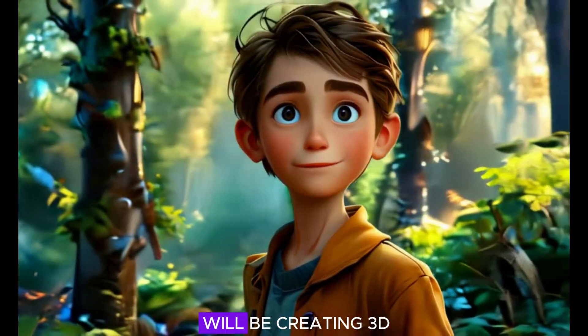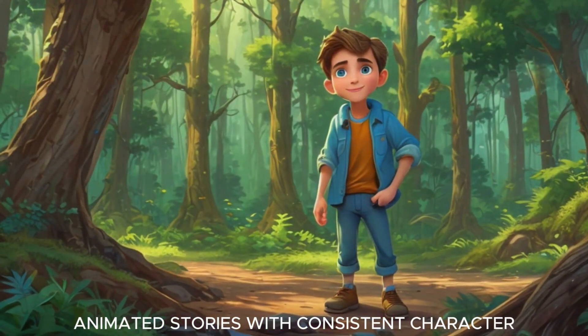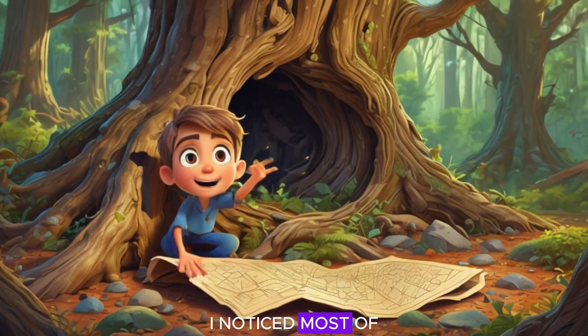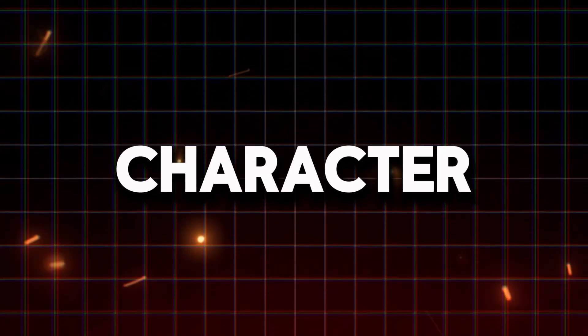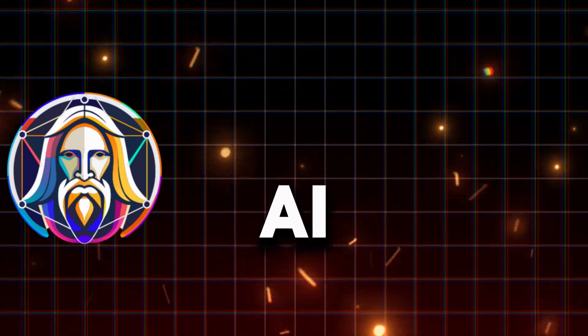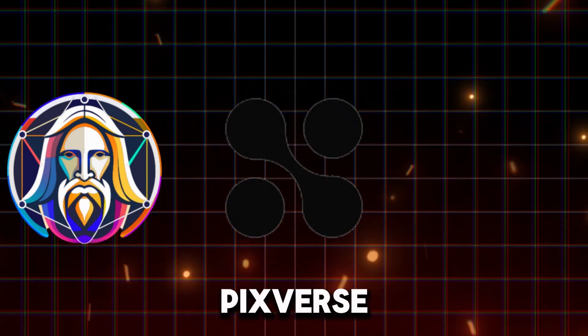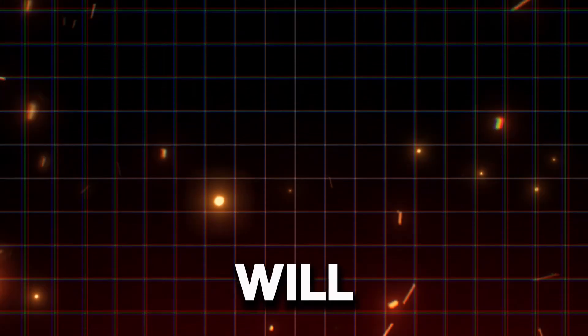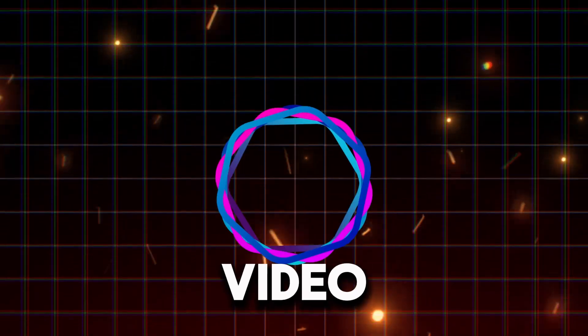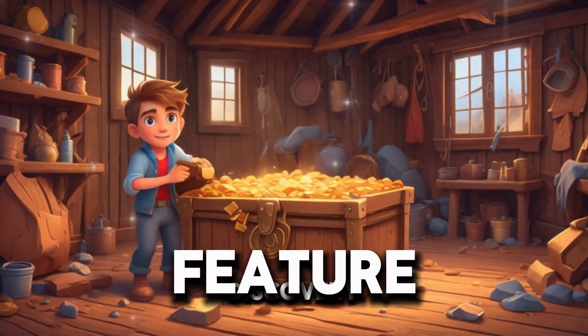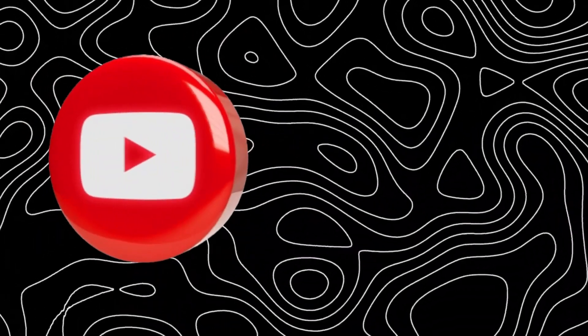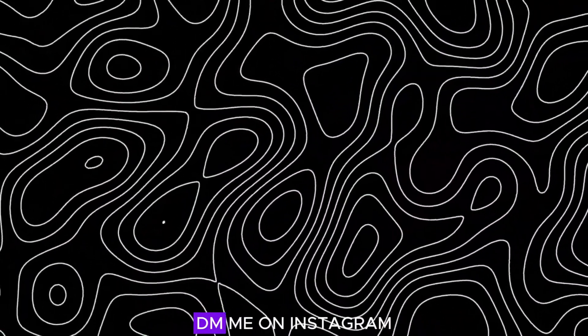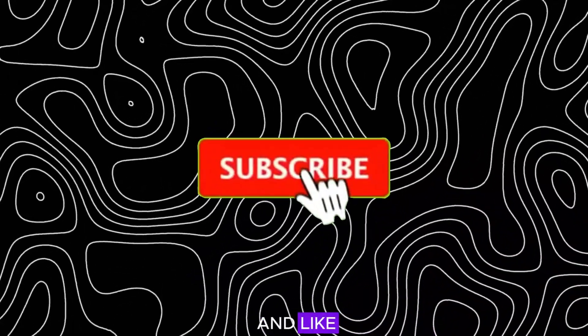In today's video, we will be creating 3D animated stories with consistent character. I noticed most of you wanted to create stories with consistent character. We are not using Leonardo AI, Hyper AI, PixVerse or any complex prompts. Today, I will introduce you to a new Text to Video AI tool with consistent character feature. You can monetize these stories on YouTube and TikTok. If you have any questions, DM me on Instagram. Before we start, subscribe and like.